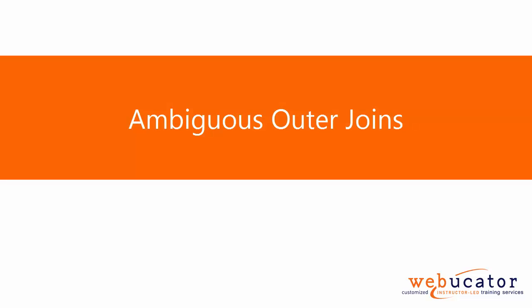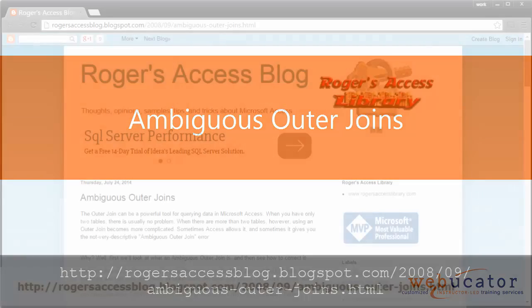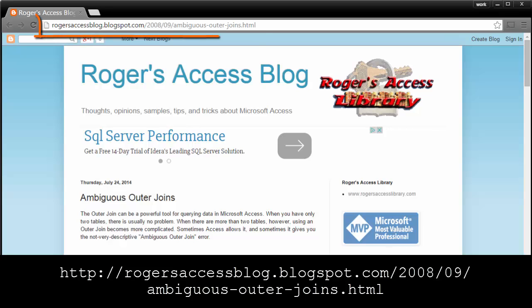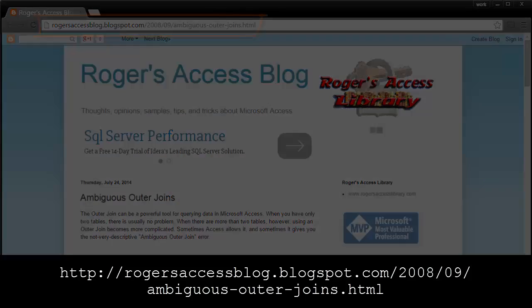In this video I'm going to show you ambiguous outer joins. This video is inspired by a post by Roger Carlson at the URL shown here. Let's take a look.